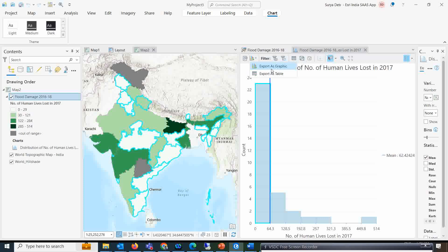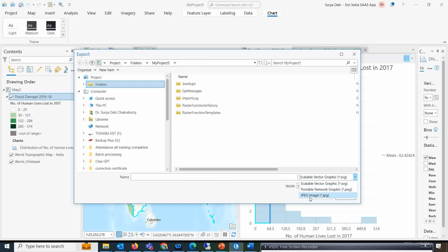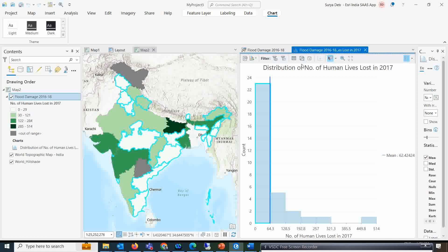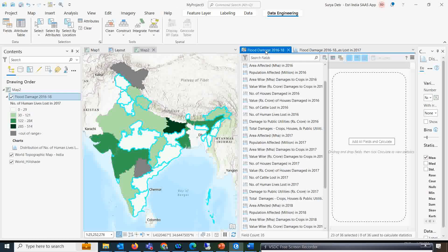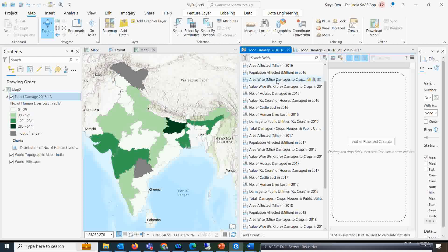You can very easily take the bar graph information. If you want, you can export it as a graphic — either in JPEG or PNG format — or you can export it as a table. This is a very powerful tool that we can use for a lot of analysis. The data engineering tool also has options to convert your data — suppose there is a projection system and you want to transfer it into a different projection system, you can do that too.